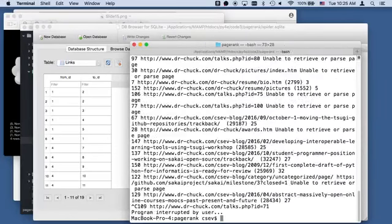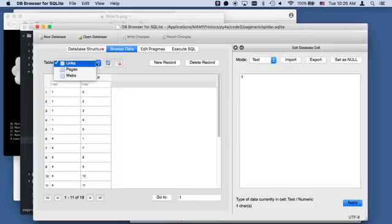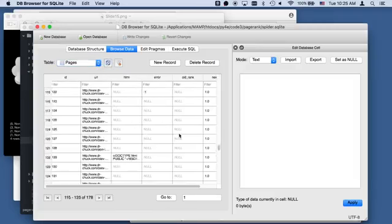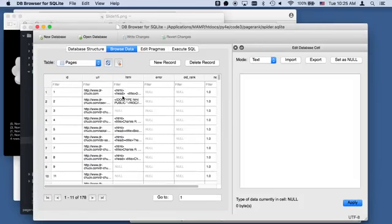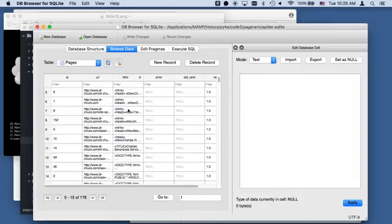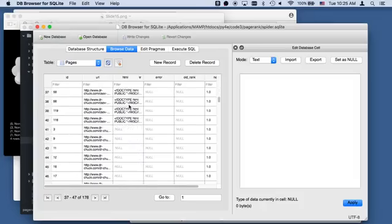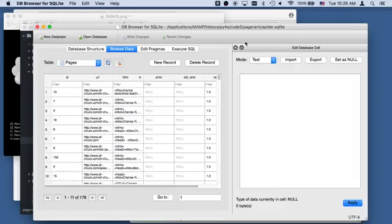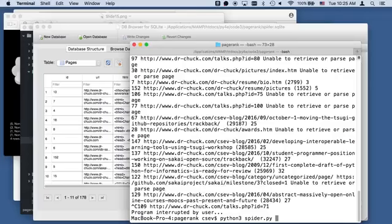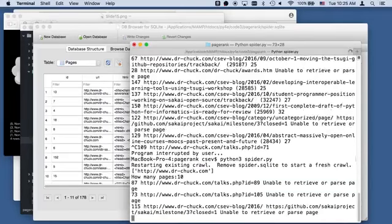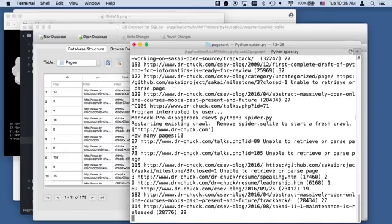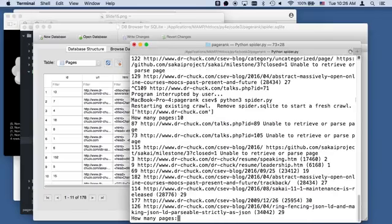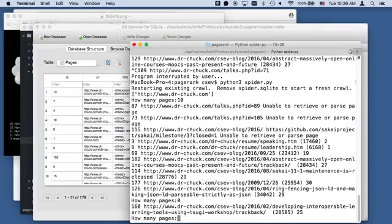The interesting thing is I can hit control-C at any point in time. That blew up but it's okay because the data is still there. If we go back to pages and refresh our data, we see we got a ton of stuff. This will restart. There's lots of files that we've got and it's never going to retrieve those again because those have HTML. Then I can run this thing again and start it up. Your computer might go down, your network might go down, there's all kinds of things that might happen. You just pick up where it leaves off.